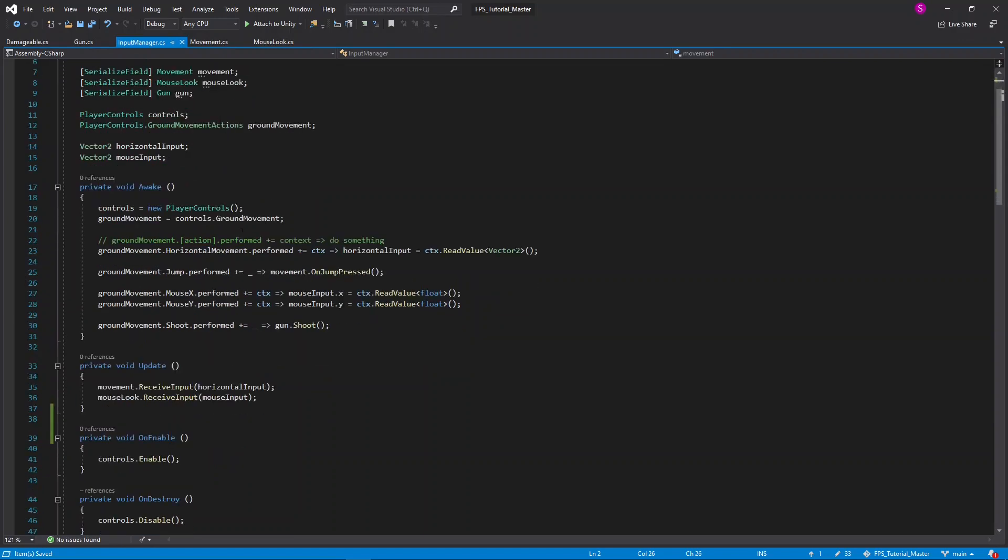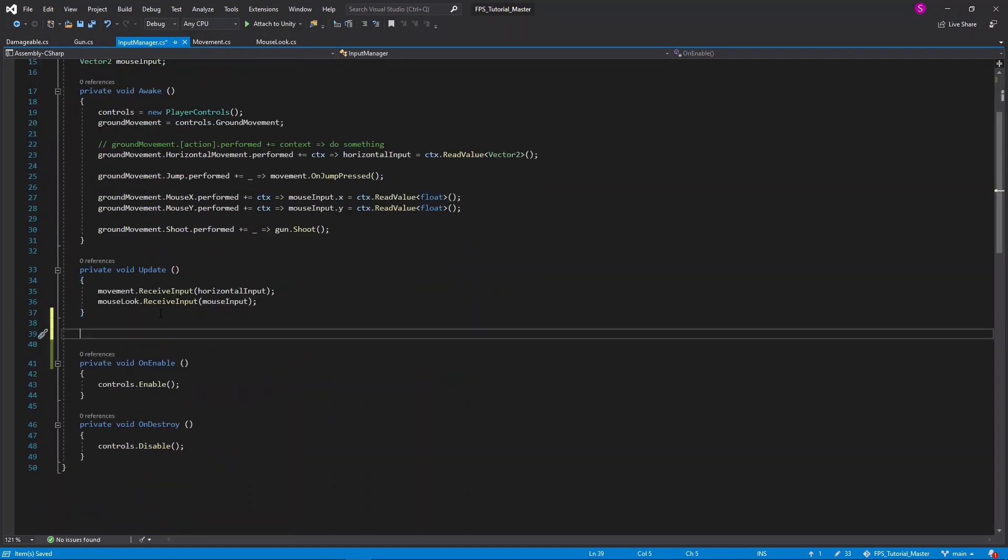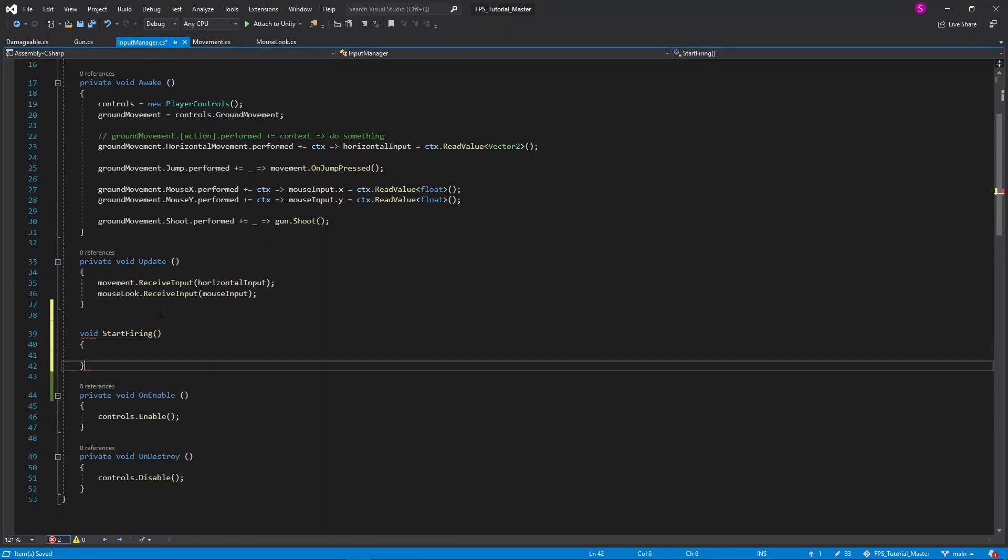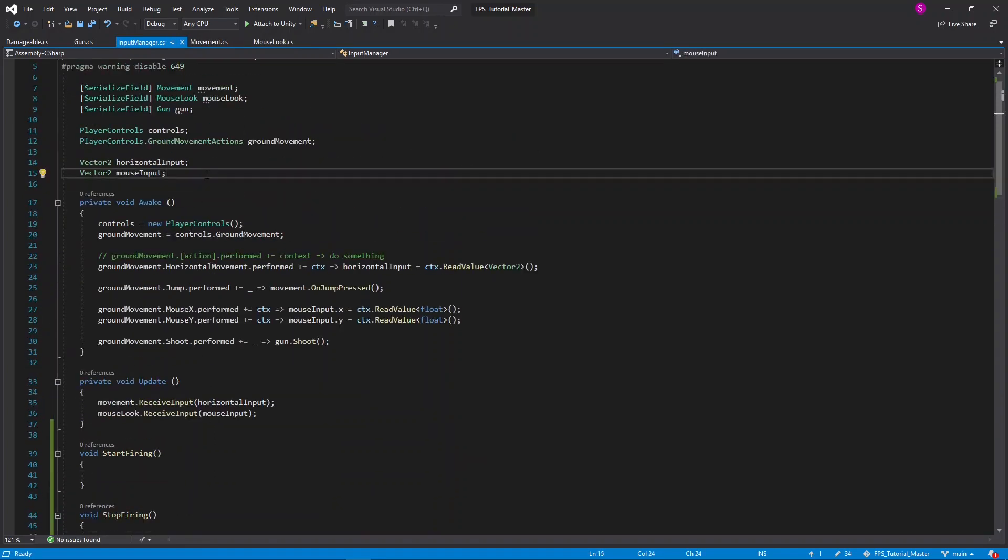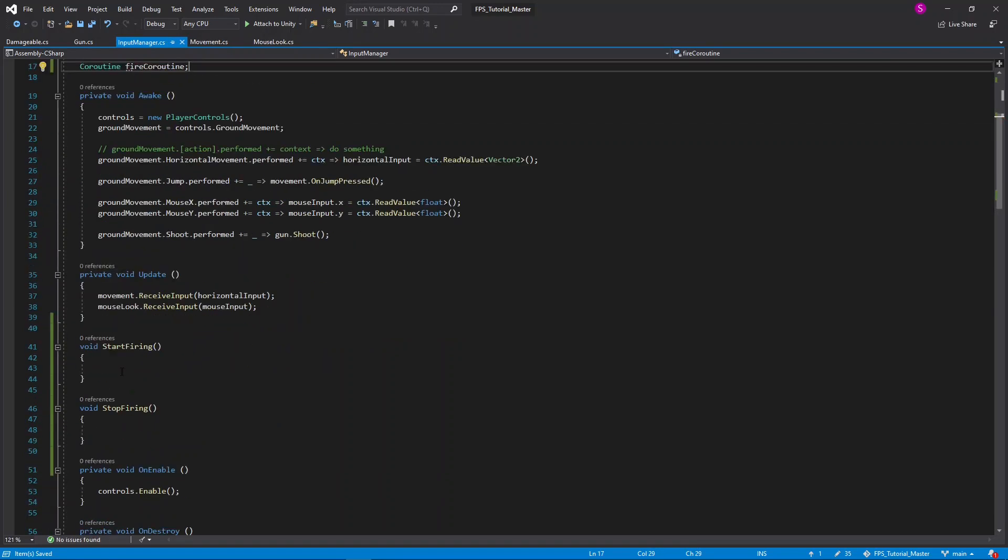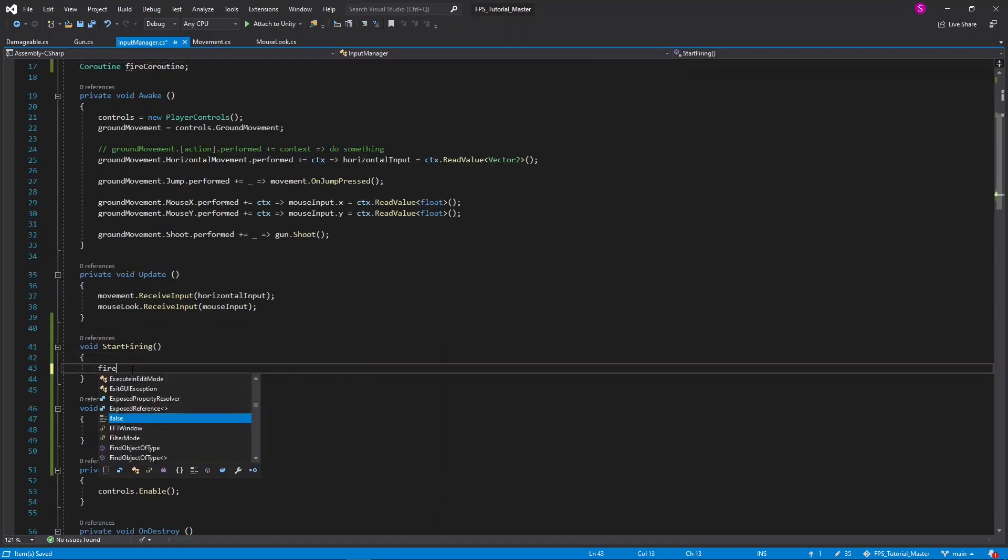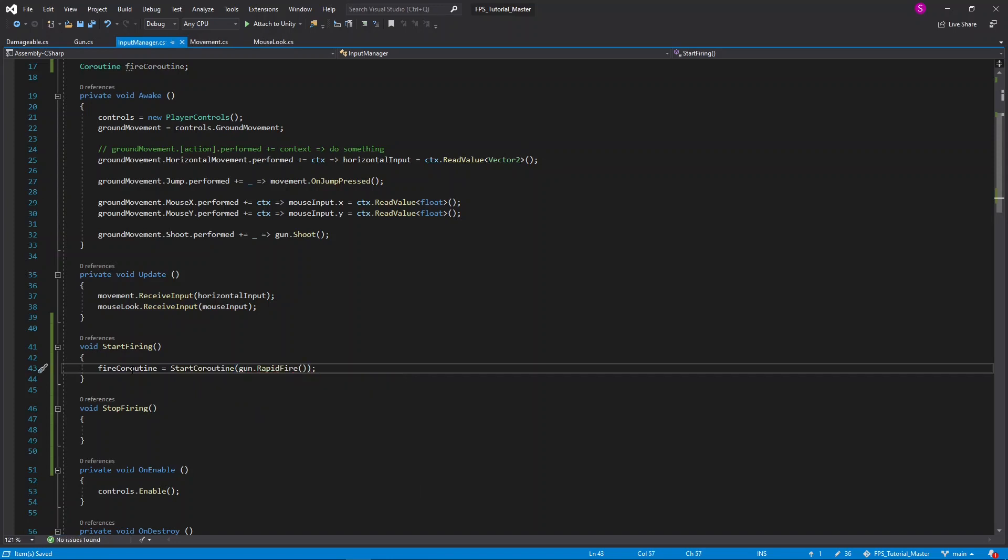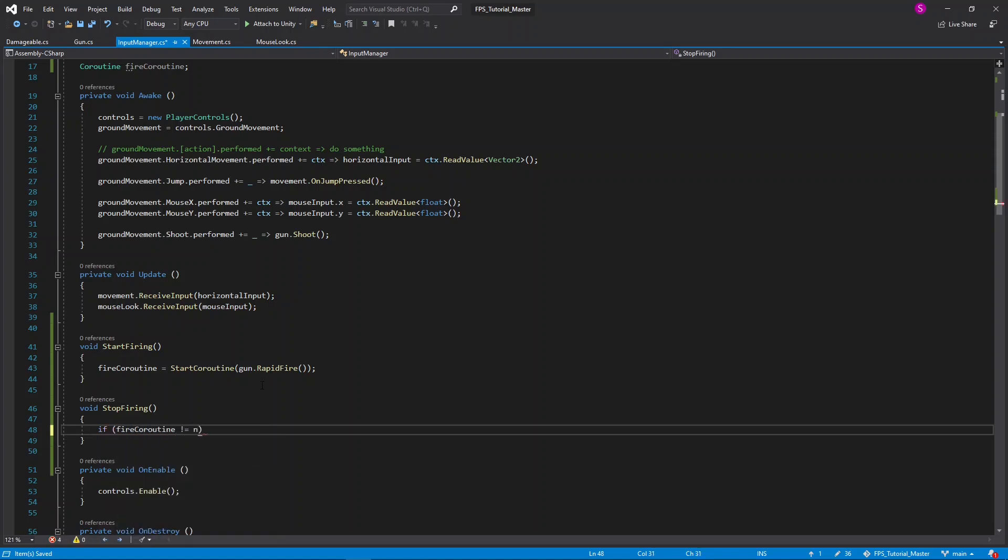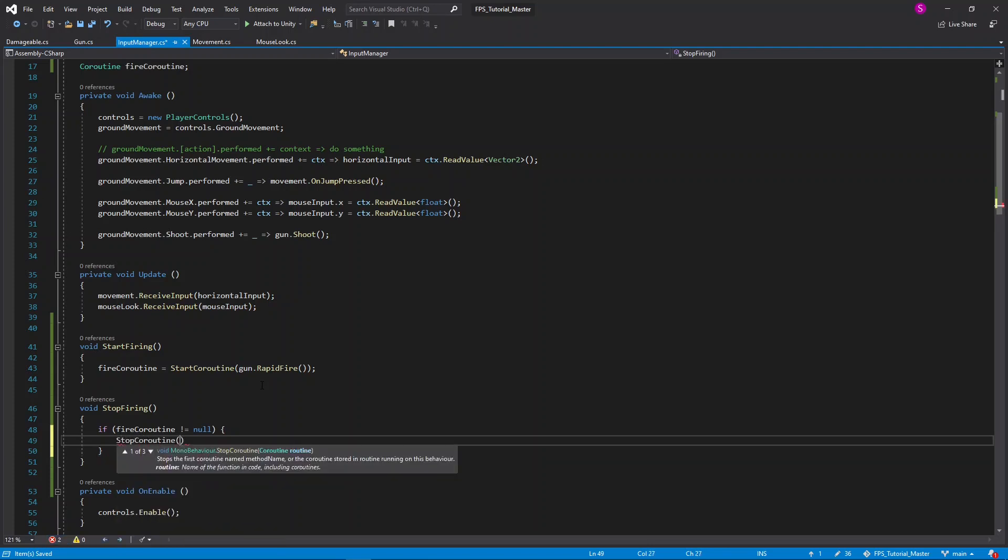I'll create two new functions underneath the update, and these will be void start firing and void stop firing. These will need another variable, which I'll create at the top. This will be type of coroutine, and I'll call this fire coroutine. Now in the start firing function, I can set the fire coroutine equal to start coroutine gun.rapidfire. Then in the stop firing coroutine, I'll say if the fire coroutine is not equal null, then we'll say stop coroutine and we'll pass in the fire coroutine.